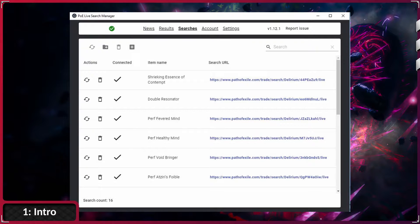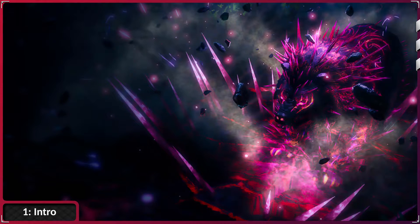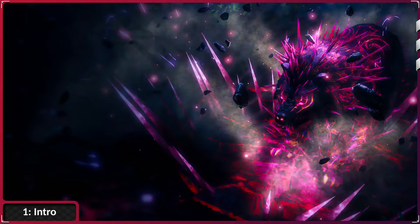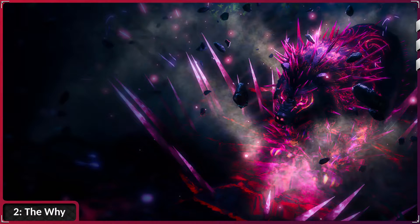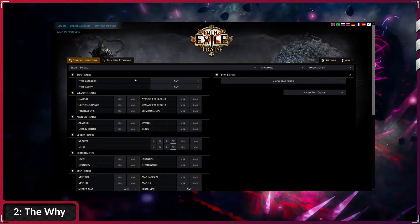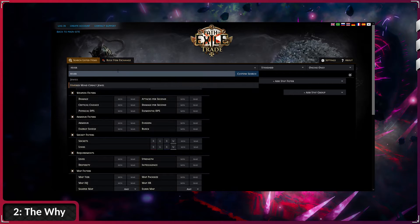There are some players that have used this sniping tool for a very long time, but I always felt bad about it. It felt like cheating, or I thought it was a bit shady. But like with most unfamiliar things, once you try them, you discover that they aren't as bad as you thought. This video will show you why a Live Search Manager is far superior to regular Live Searches, what you need to set it up, and how you can use it for both league start and more mature leagues.